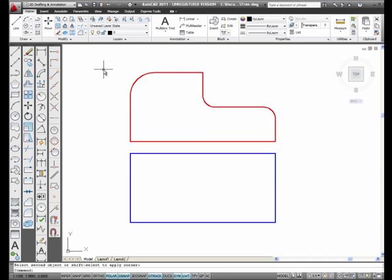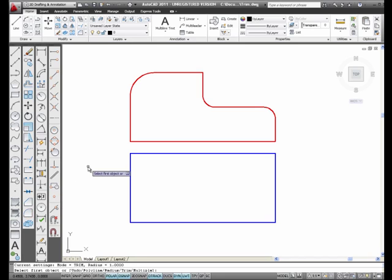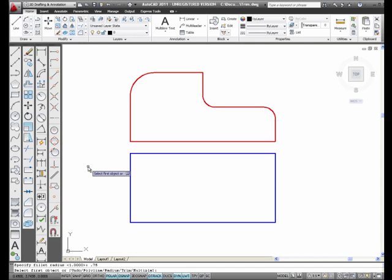Now, there is one other thing that the fillet command can do. I'm going to select fillet and type in R for radius. I'm going to type in 0.75 for the radius, but I'm also going to type in P for polyline.